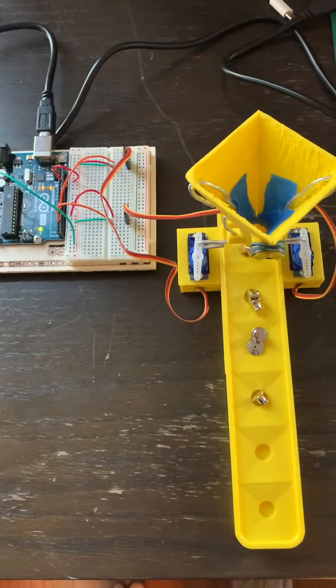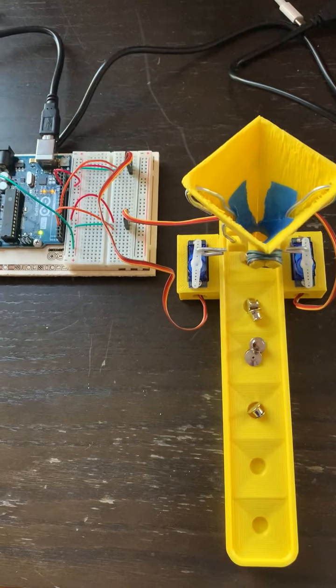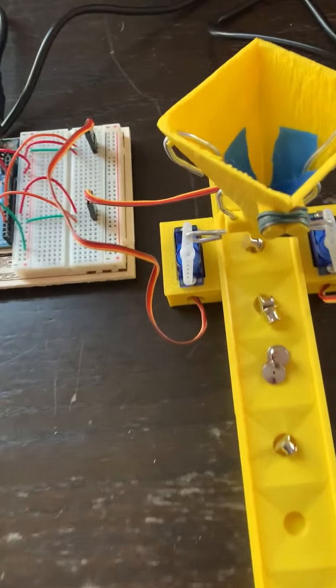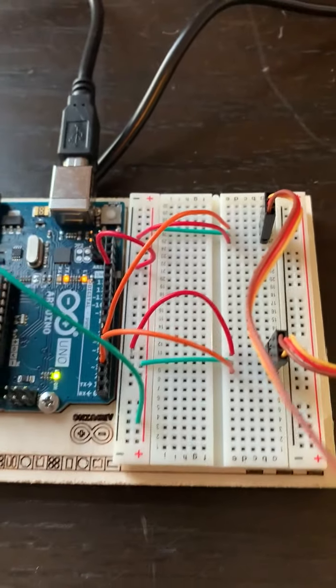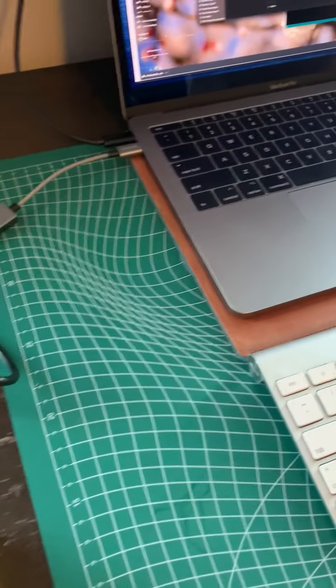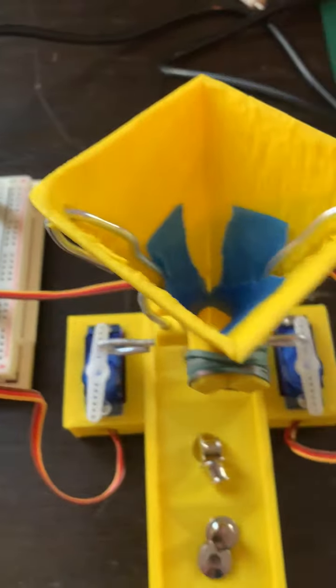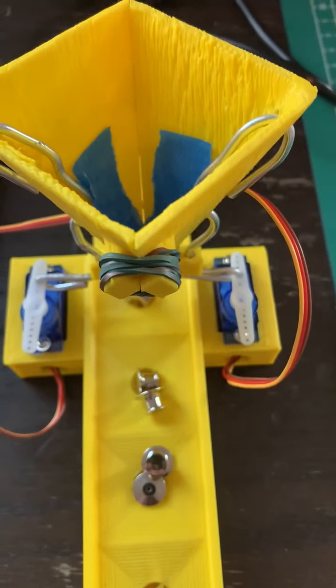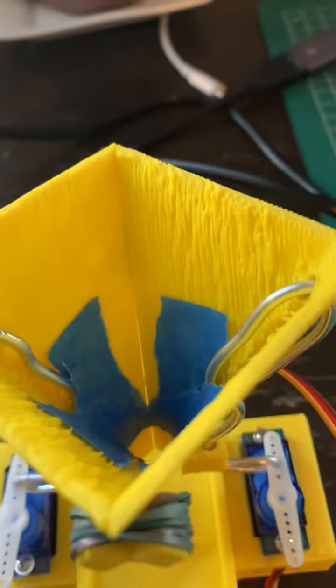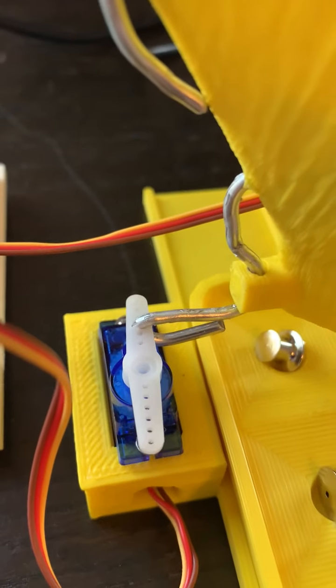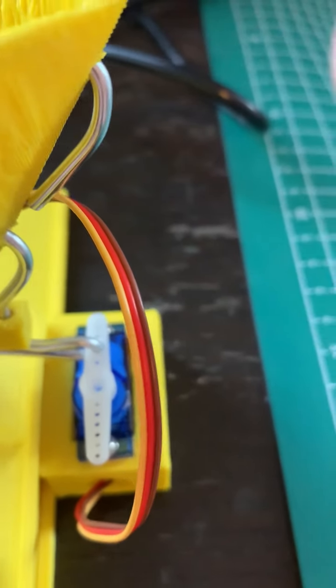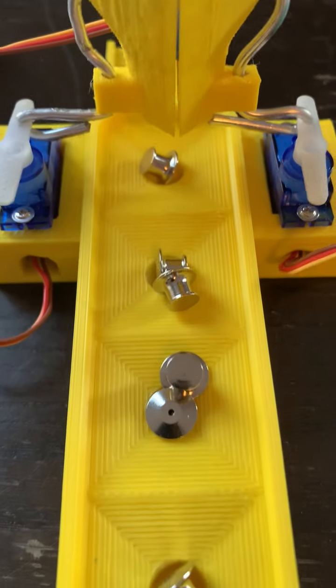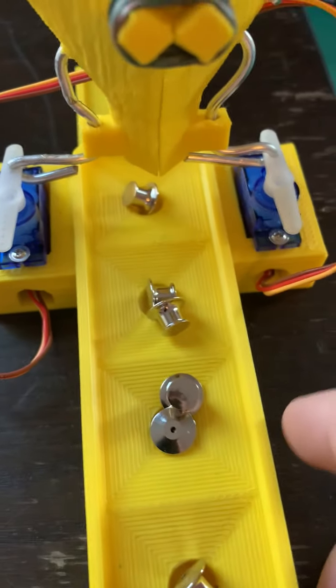Okay, so here is the boutonniere pin back sorter. As you can see, the circuit board is connected to the computer, and basically we've got two halves of a funnel here connected to two servos that are moving outwards at a periodic rate. And if we put these pin backs into the funnel...